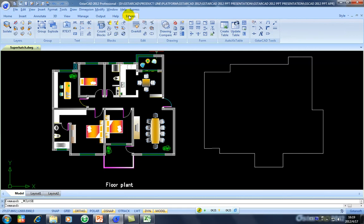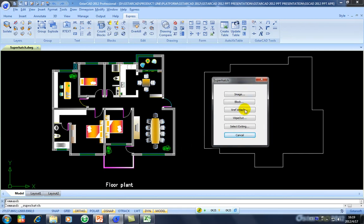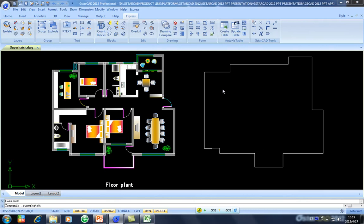Under the Express tab, in the Edit panel, you will find an option we call Super Hatch. In Super Hatch, you select the option and then this window appears. This window has several options, but my main task now is add an image. So I will select Image.